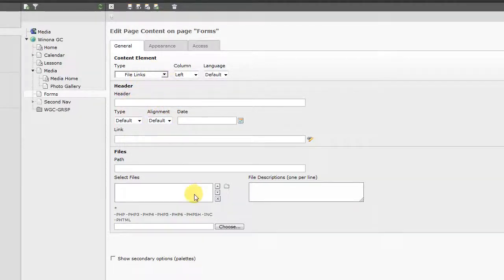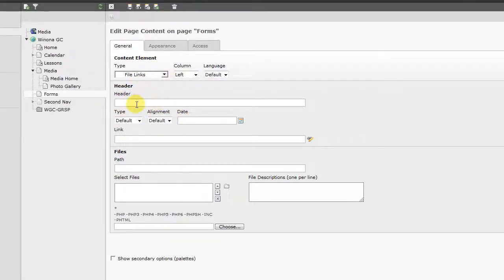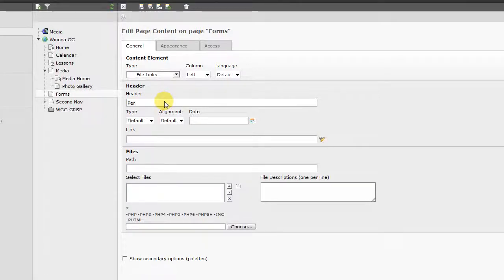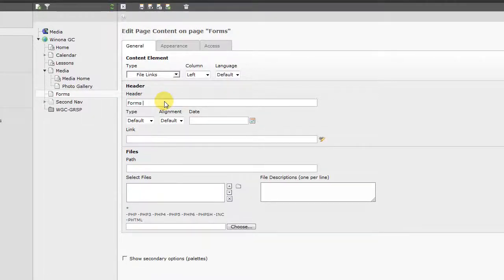And so this is where we do a couple things. First, because we're going to have multiple files in this first list, and you can create multiple lists by creating multiple instances of this content element, we're just going to call this Forms1, just for demo.